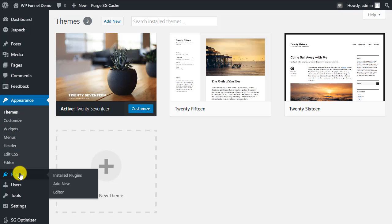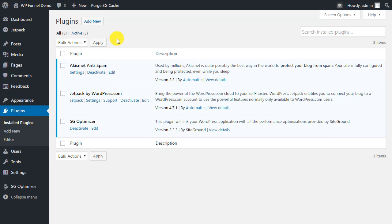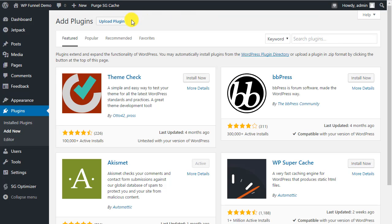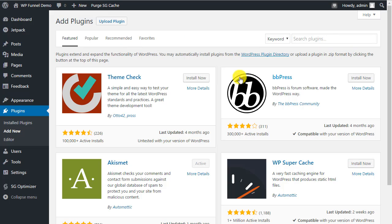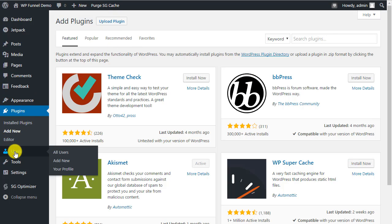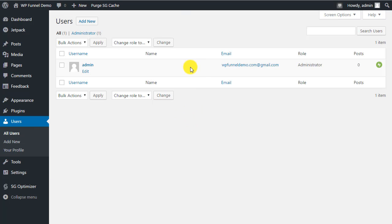Under Plugins, you can add new plugins either by uploading one you've downloaded from a site or by searching the WordPress plugin directory. We were in here earlier and will cover plugins in more detail in another video. Then we move on to Users.